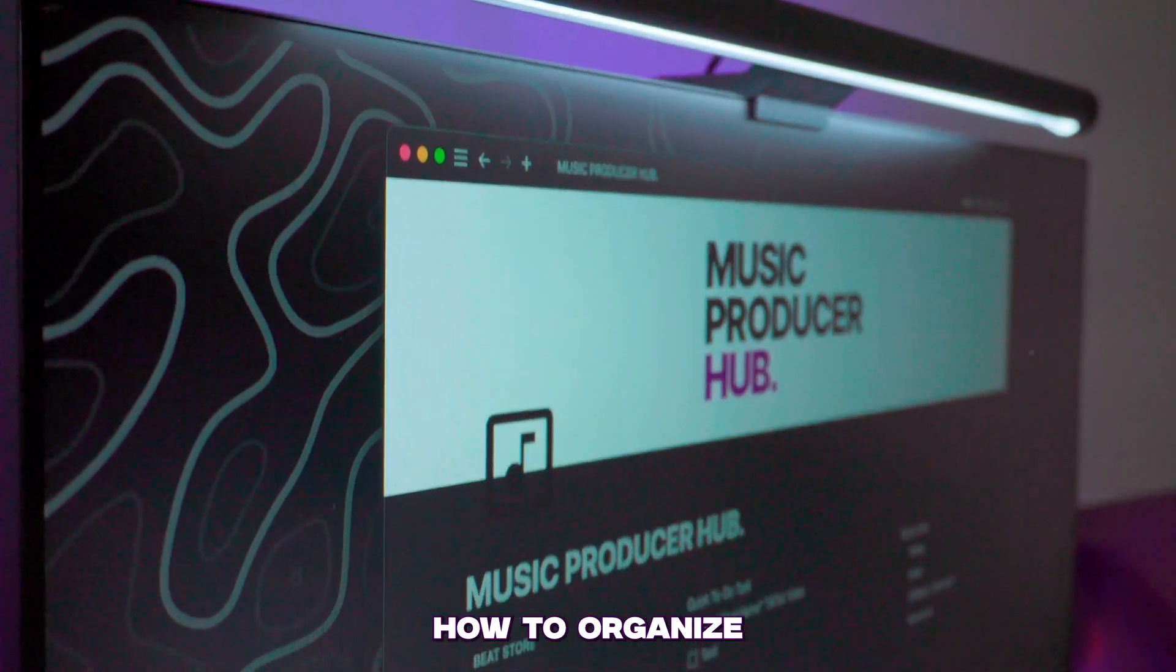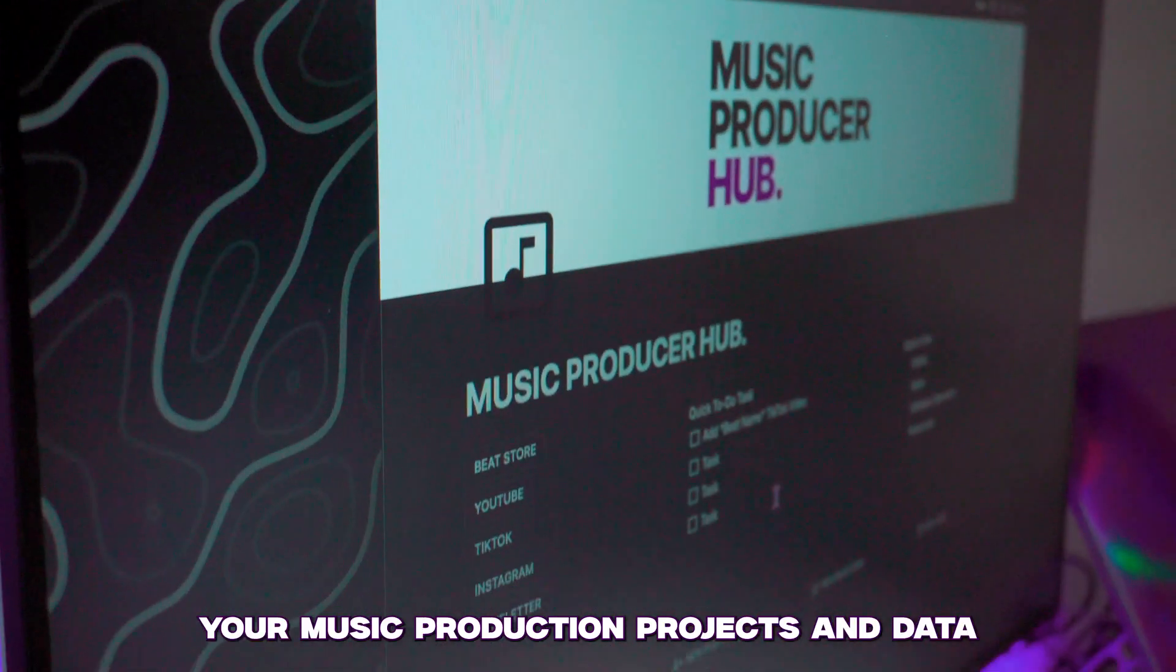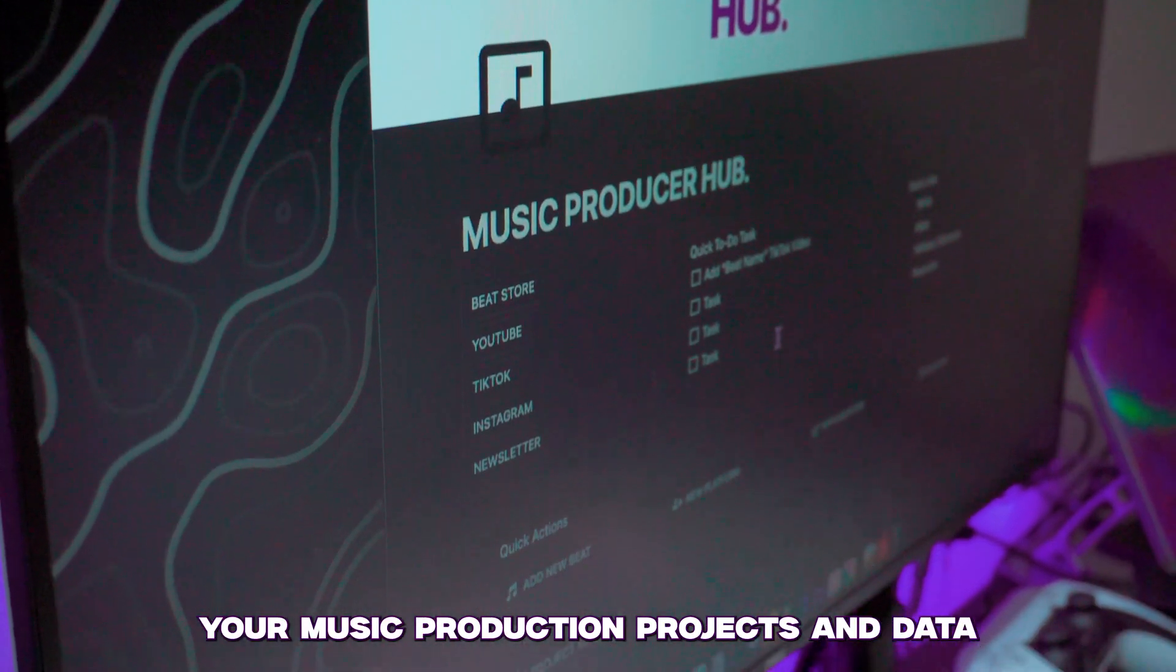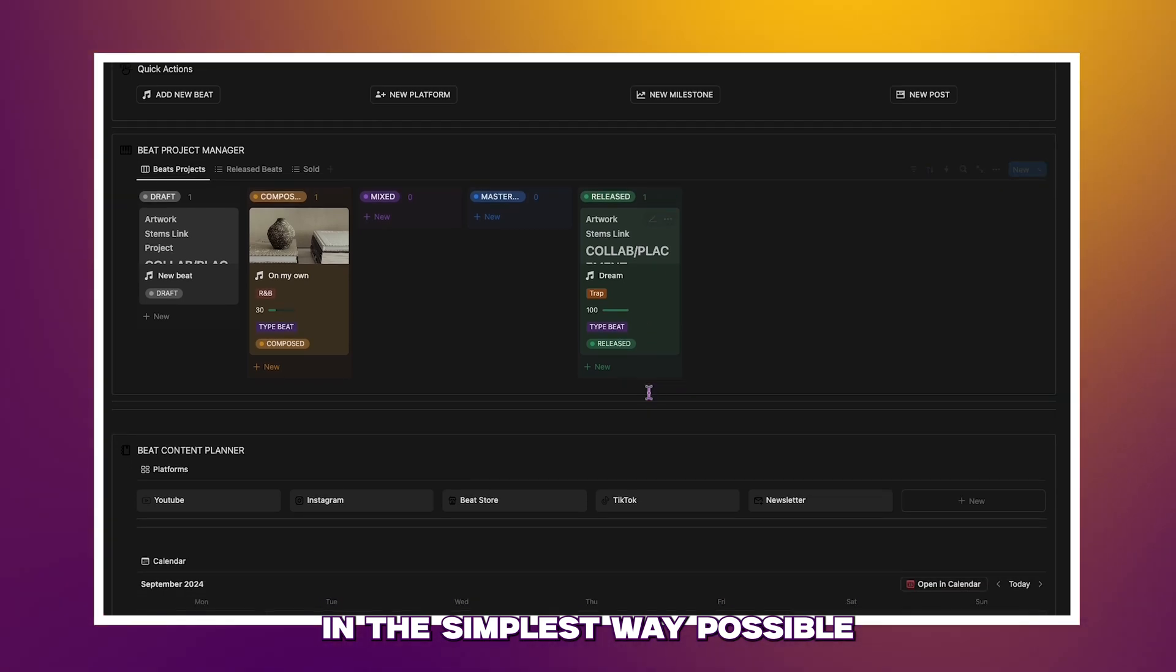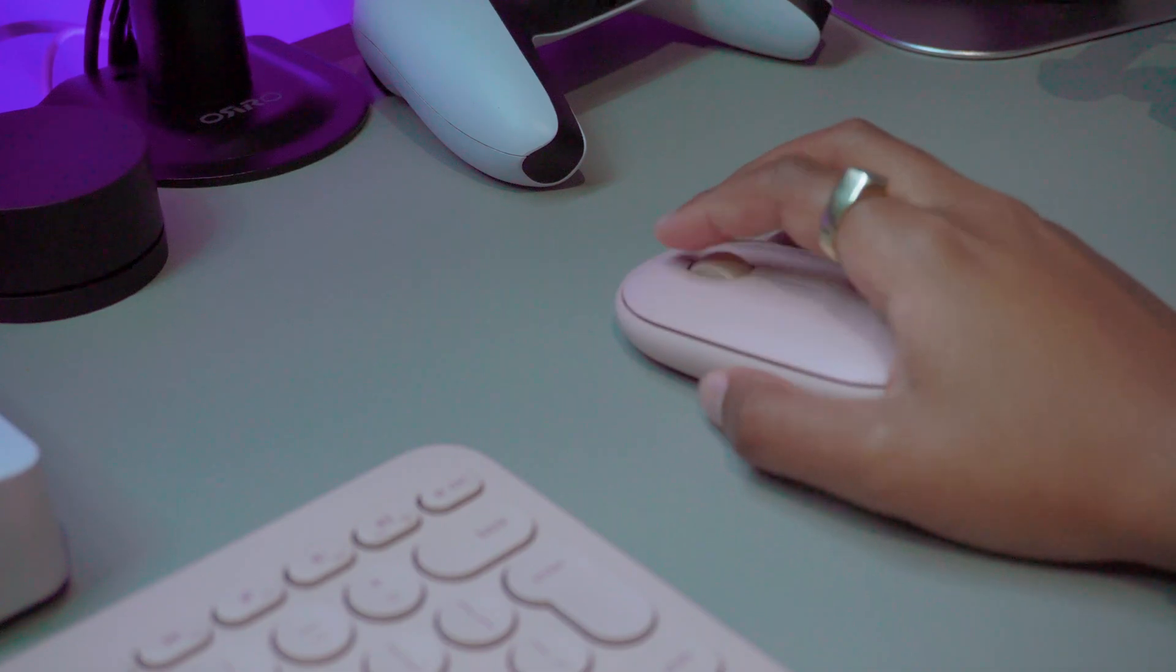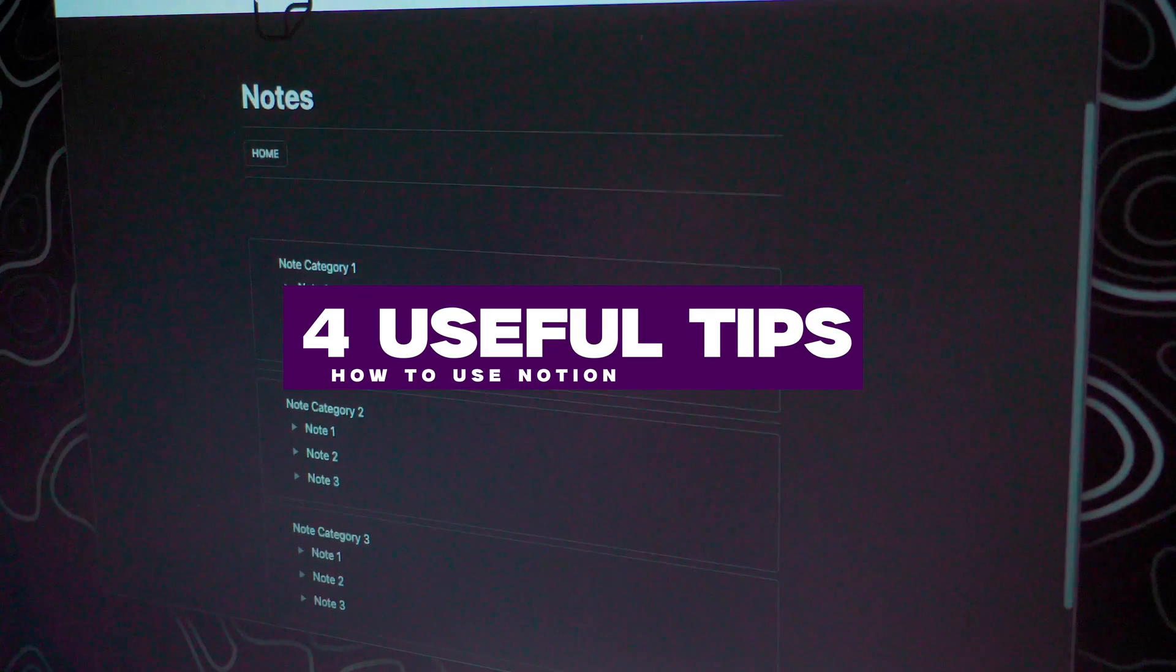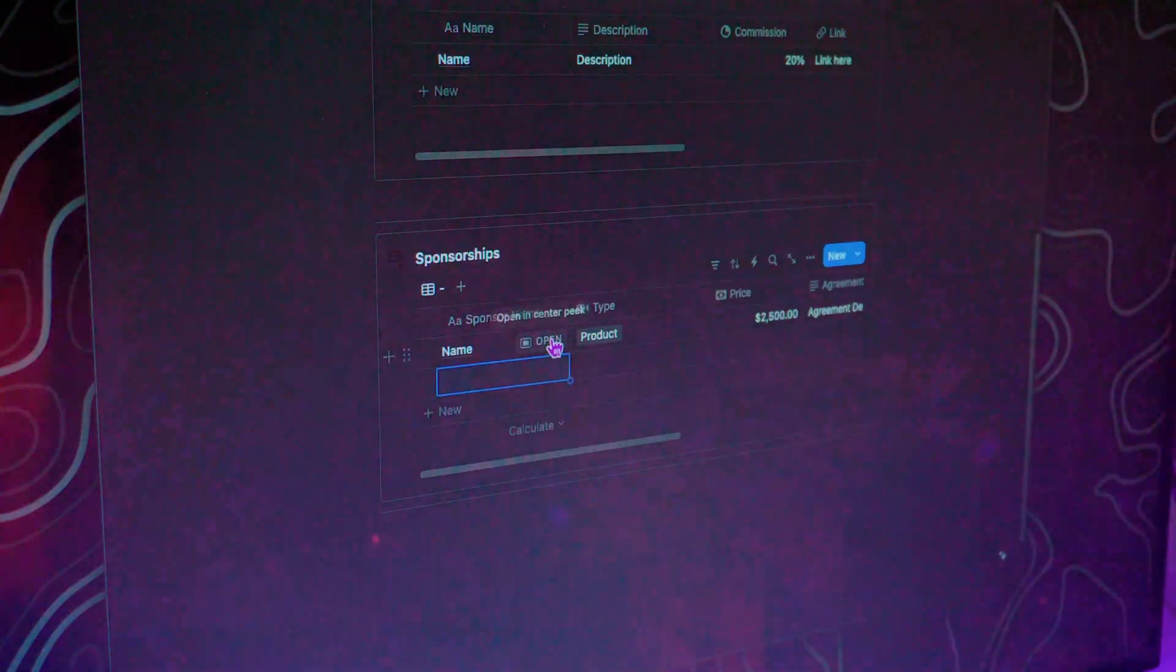Today, I will show you how to organize your music production project and data with Notion in the simplest way possible. And stick around till the end for four useful tips on how to use Notion without edX.